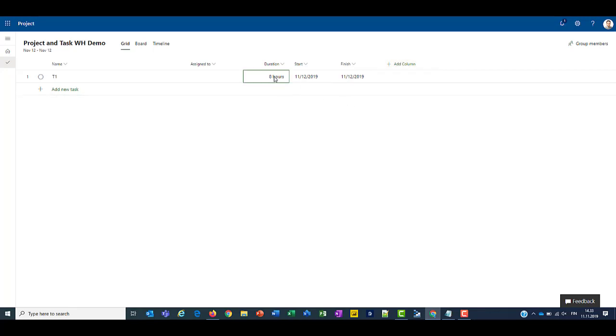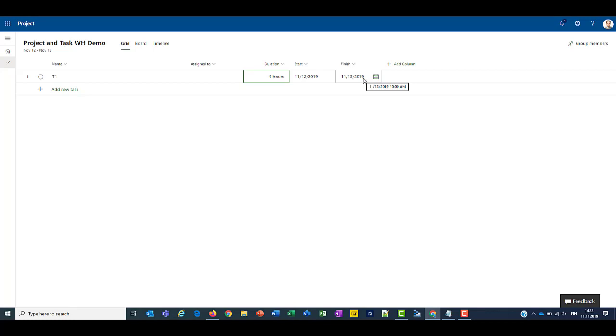Alright, so if I change this duration to 9 hours, you'll see that the finish date bounces to the 13th. And that's because the work template that we defined for this project has work hours from 9am to 5pm. So that's 8 hours a day. So if we change this to 9, it bounces to 13.